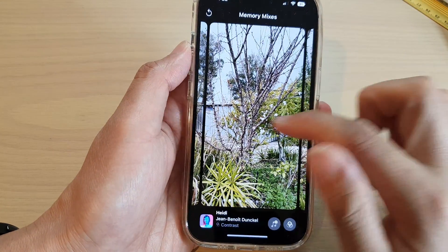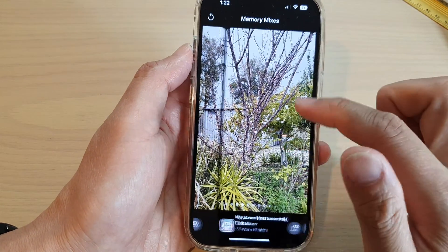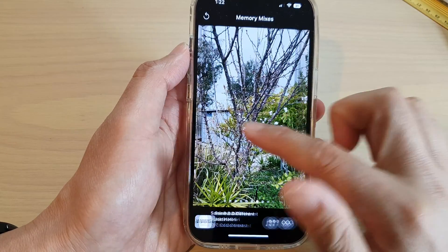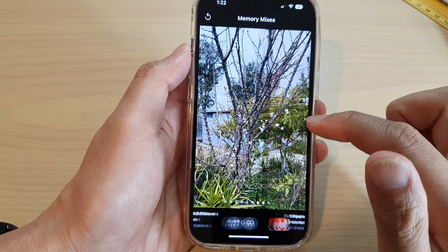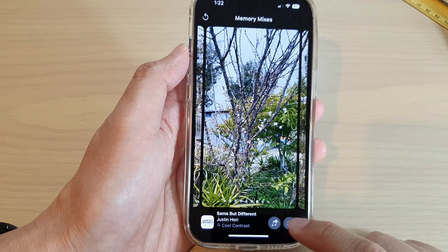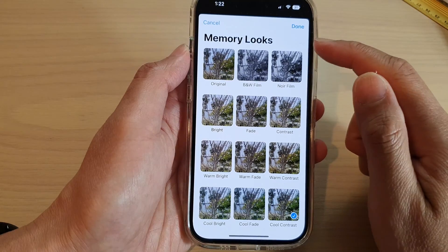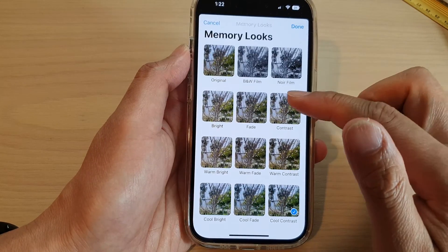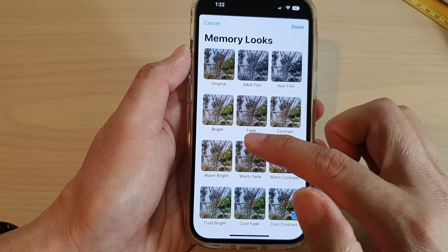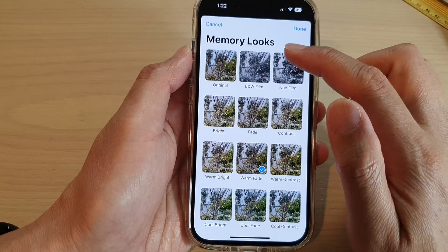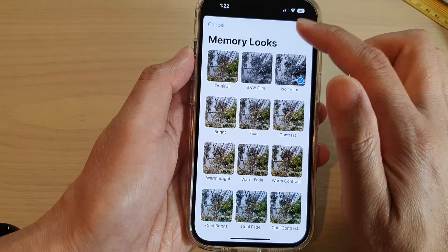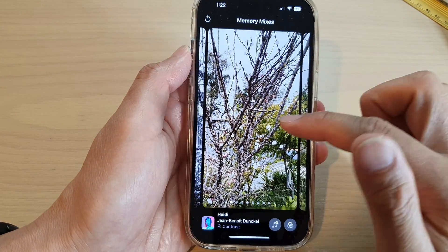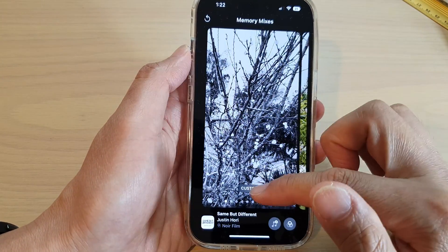Next, you can swipe across to choose a different color effect. You can also tap on that button to change the memory looks. In here you can see options like cool contrast, warm fade, and noir film. You can swipe across and select a custom color.